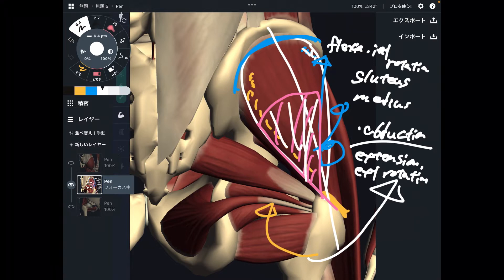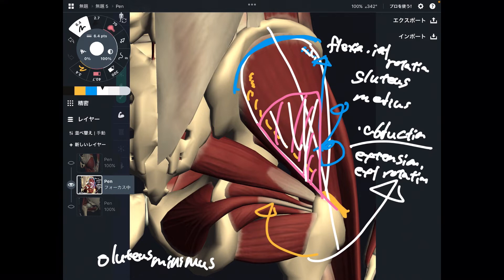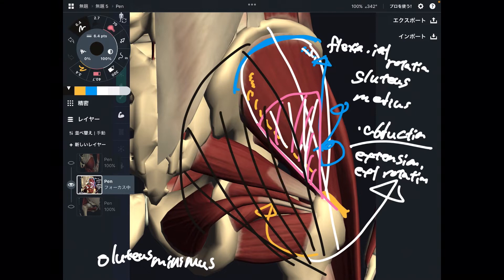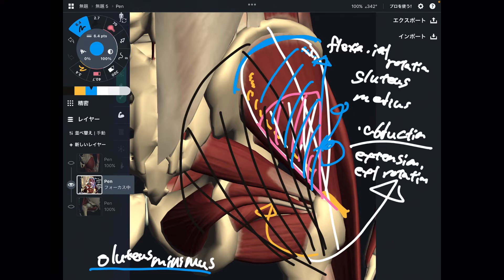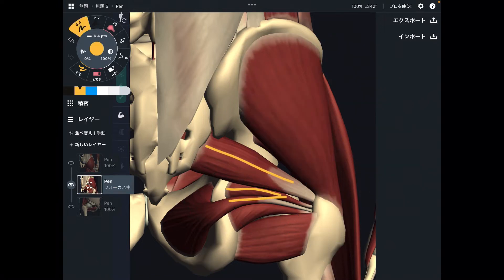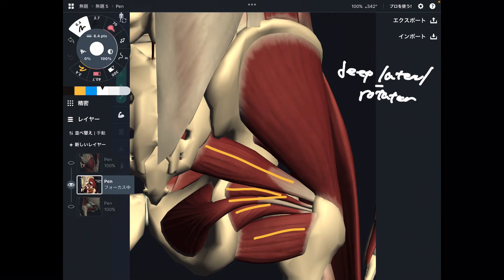The function of gluteus minimus is identical to gluteus medius. To summarize the three gluteus muscles: gluteus maximus is the biggest — extension, external rotation, abduction, and adduction; gluteus medius is the middle size; and gluteus minimus is the smallest. They are all very important for hip movement. Now let's go to an even deeper layer. These tiny muscles are called the deep lateral rotators.